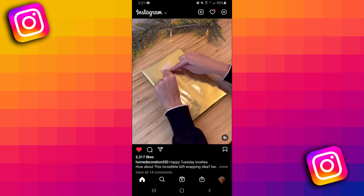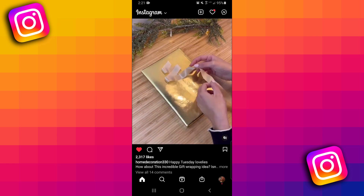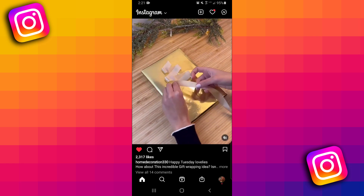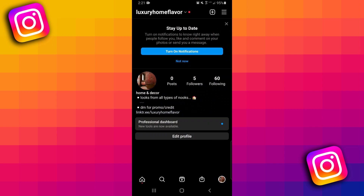Now to actually go see those liked posts, what we need to do is go back to our profile. To do that, we just click on our profile icon in the bottom right corner.